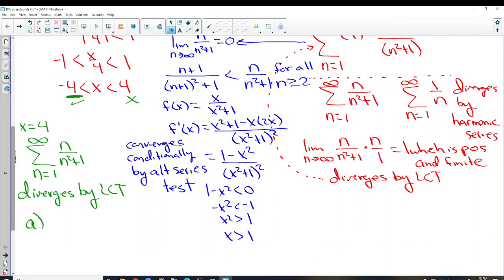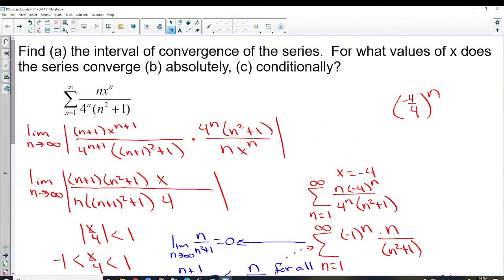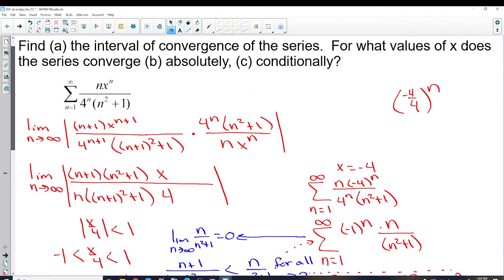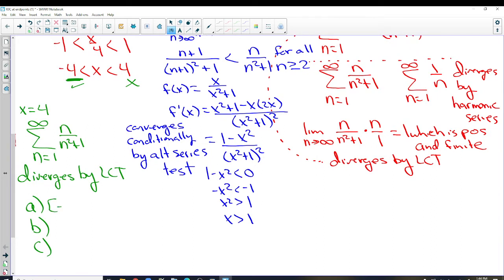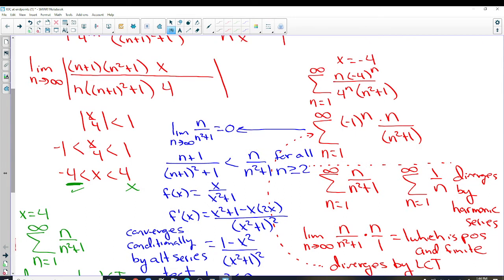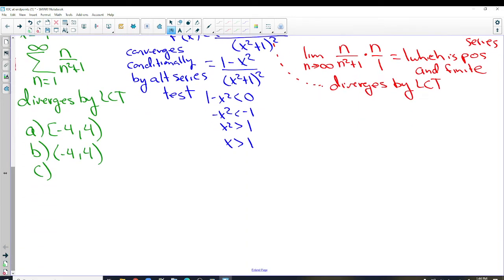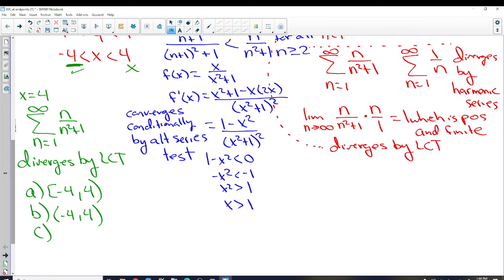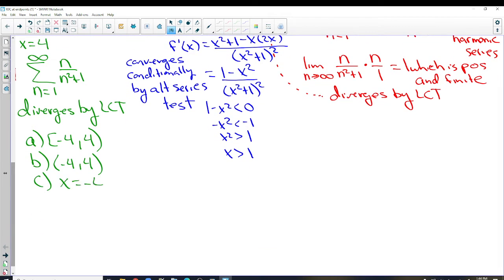Now we answer parts A, B, and C. Part A — find the interval of convergence: the series converges from negative 4 to 4. It converged at negative 4 but diverged at 4, so the interval is [negative 4, 4). Part B — absolute convergence: it converges absolutely from negative 4 to 4 open interval, since the ratio test establishes absolute convergence between those values. Part C — conditional convergence: only at x = negative 4.